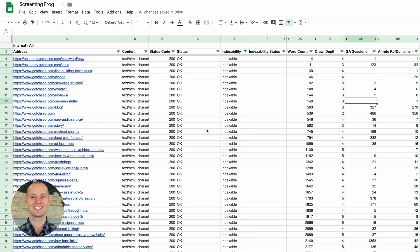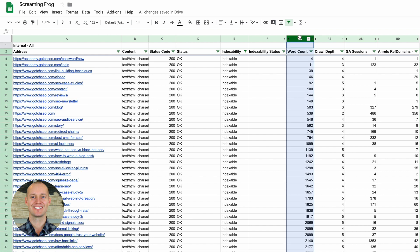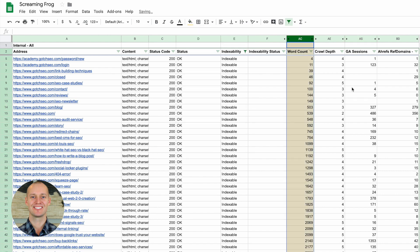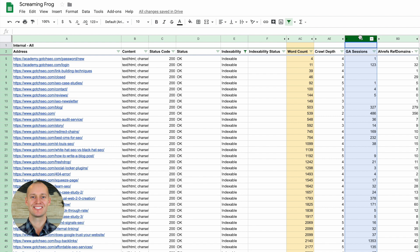I've added all the data from Screaming Frog SEO Spider into a Google sheet. I want to show you how I would go about this and kind of my thought process. The first thing you want to do is you can collapse most of the columns that Screaming Frog is going to supply. I collapsed the majority of them and I only kept some of the most important columns. I kept the word count column, which I'll go ahead and just highlight.